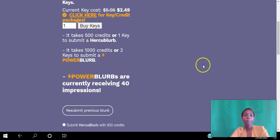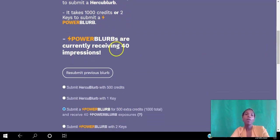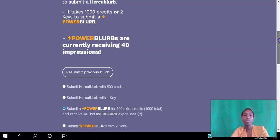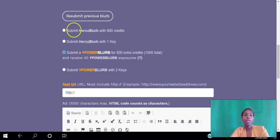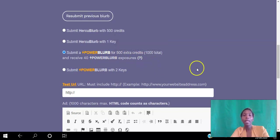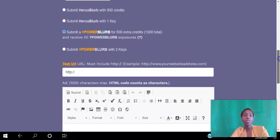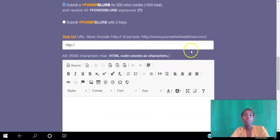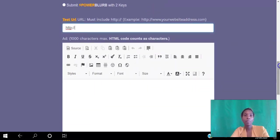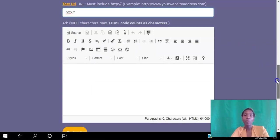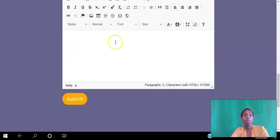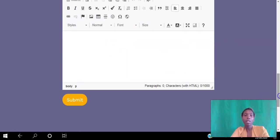All the HercuBlurbs receive 40 impressions each. You can submit with 500 credits or with 1,000 credits — that way it appears across more pages. You paste the link that you want people to be taken to when they click your HercuBlurb, then paste your ad text and customize it with bold and different colors to make it stand out, then hit Submit.